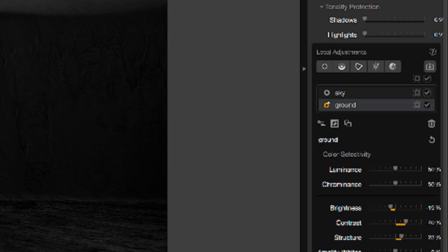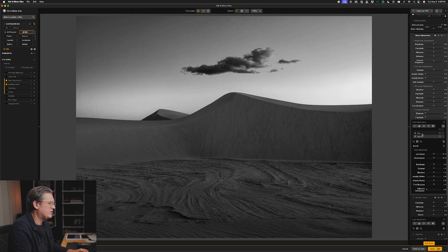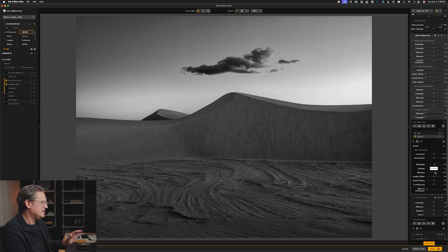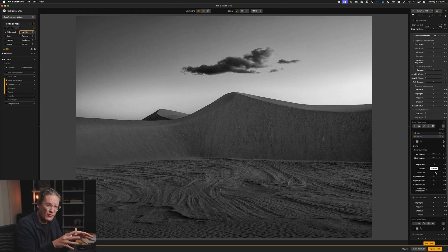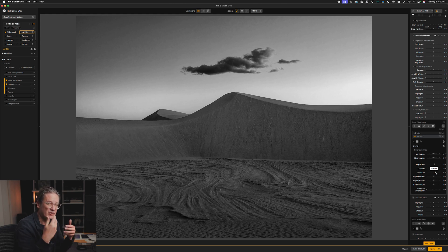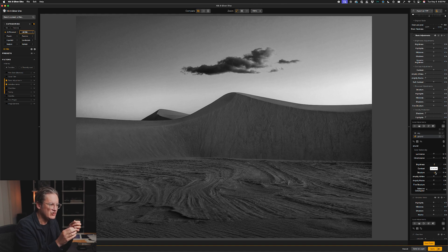Another cool thing you can do is duplicate and reuse your mask. I double-clicked to label it 'sky', then duplicated and inverted the mask and labeled the copy 'ground'. This is very similar to using masks in Photoshop or Lightroom. Now I have separate masks — one for the sky and one for the ground — and I'm able to make individual tailored adjustments to each region of the image. This functionality was possible before using the U-Point control system, but now you can import your own more precise masks directly from Photoshop.